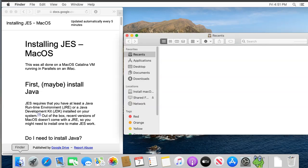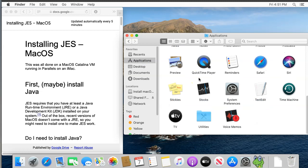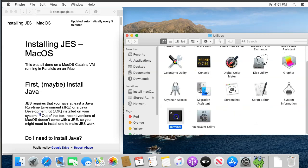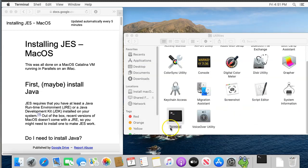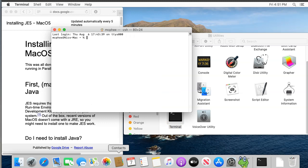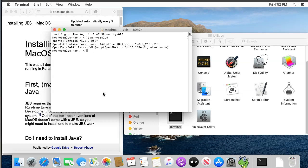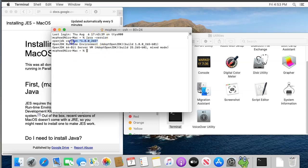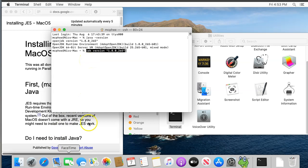To see if you have a version of Java installed, open the terminal application which is in the utilities folder inside the applications folder. Then type java space -version all lowercase and press return. If you have a version of Java installed, you should get a message that indicates which version you have. Here the first line tells me that this system has version 8 installed. If you have version 8 already installed, then you can skip on to installing JES. The timecode is in the description below.